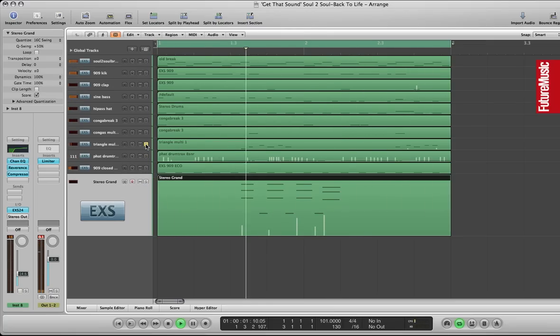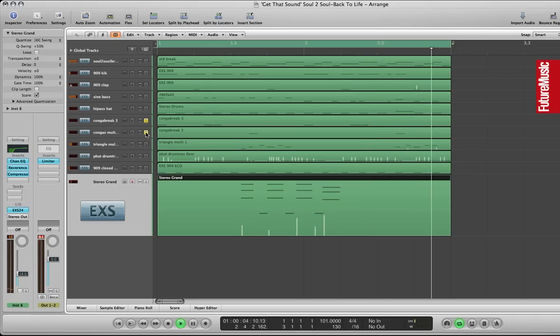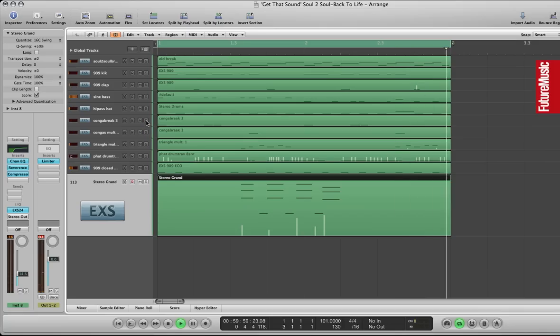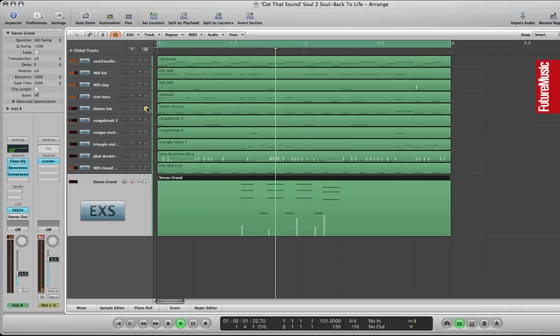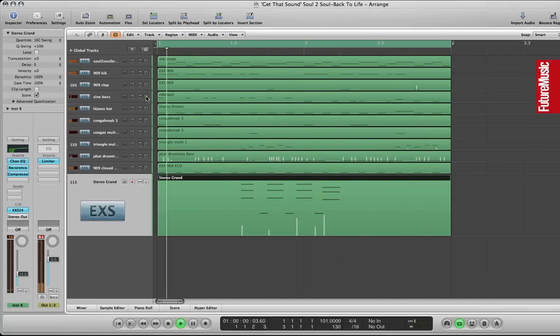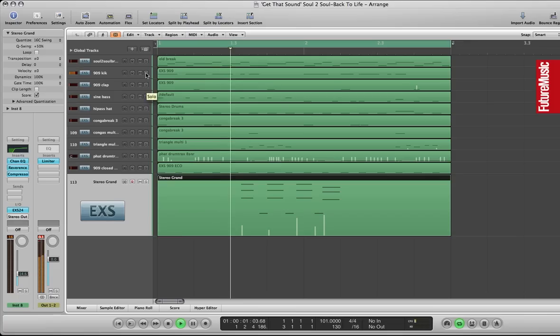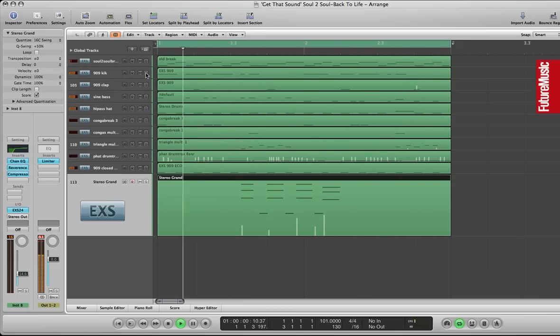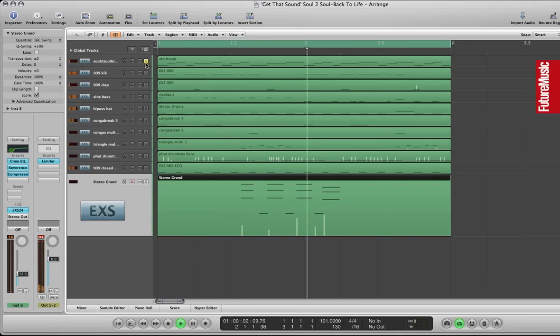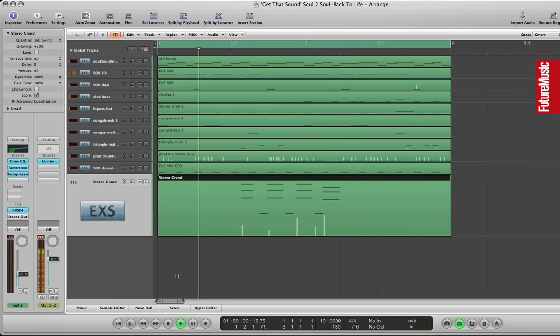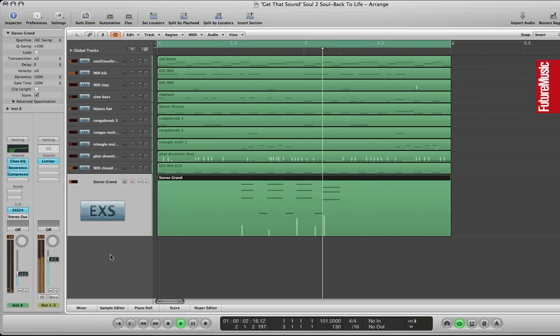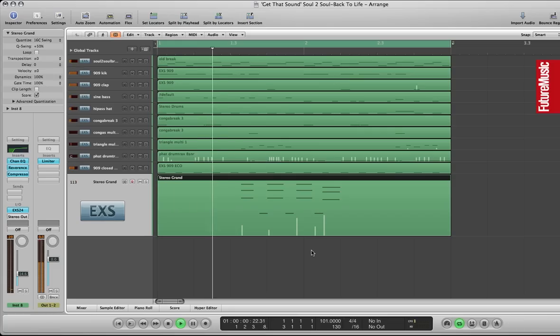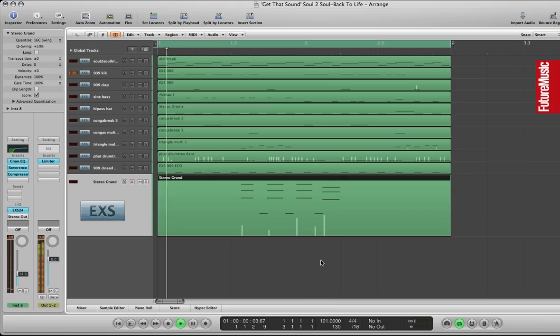Snare, triangle, conga break, live hats, sine bass with a bit of distortion, kick, and the old break that I chopped off a record so much a long time ago. There we have it.